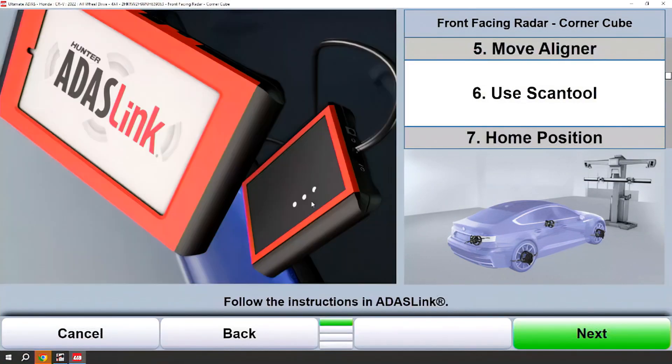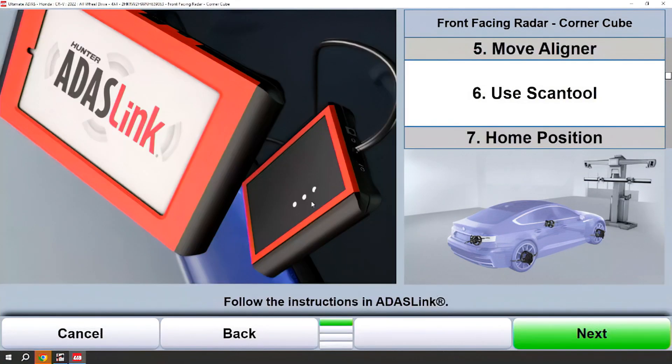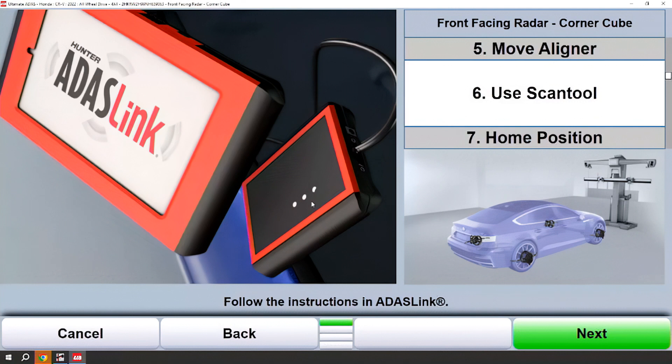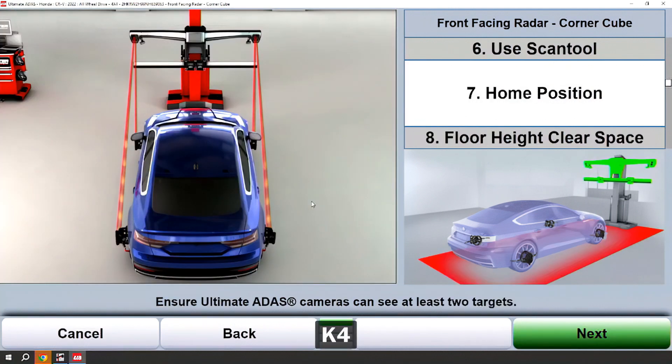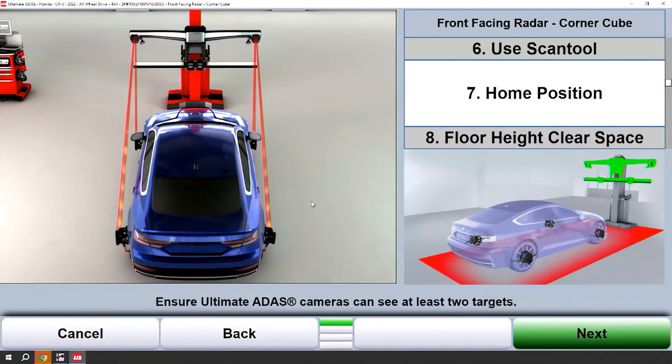Once we've moved the aligner, we'll use the scan tool to initiate the first part of the calibration procedure. Once that's completed, we'll go back to that home position.